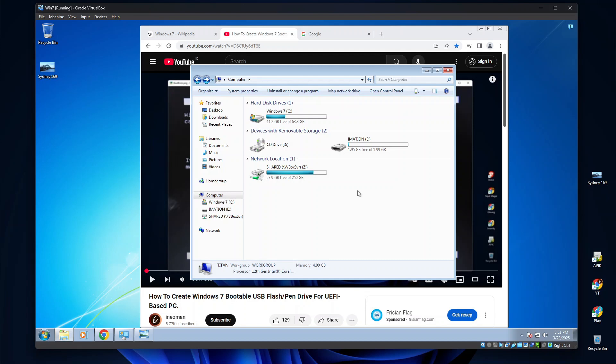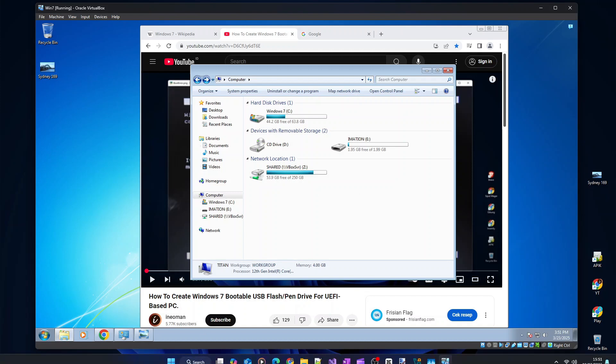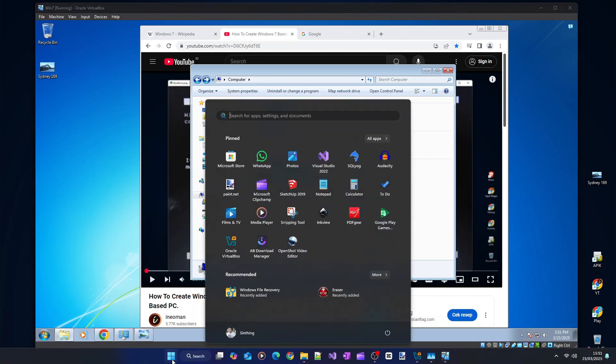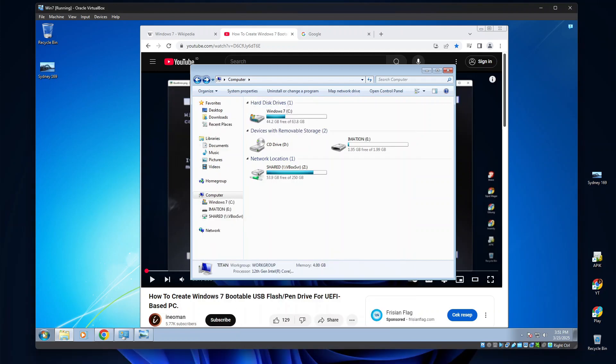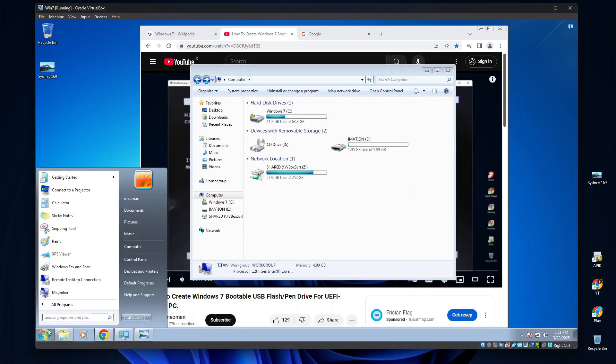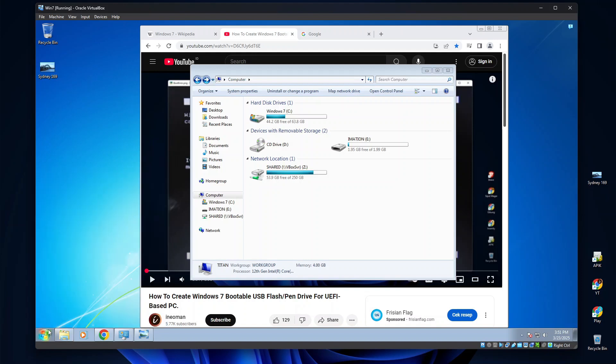let me first quickly explain two basic terms in virtualization technology. Your PC's current operating system, with a virtualization program and a virtual machine will run on, will be referred to as the host operating system. For my case, the host is Windows 11 24H2. On the other hand, the operating system running on the virtual machine, in this case is Windows 7, is referred to as the guest operating system.